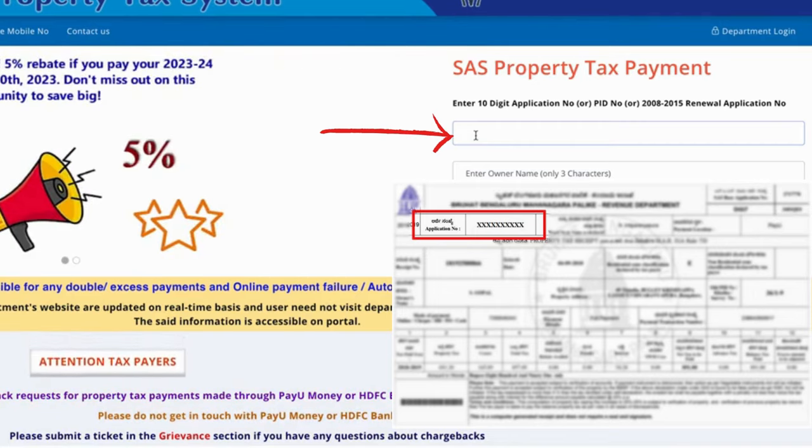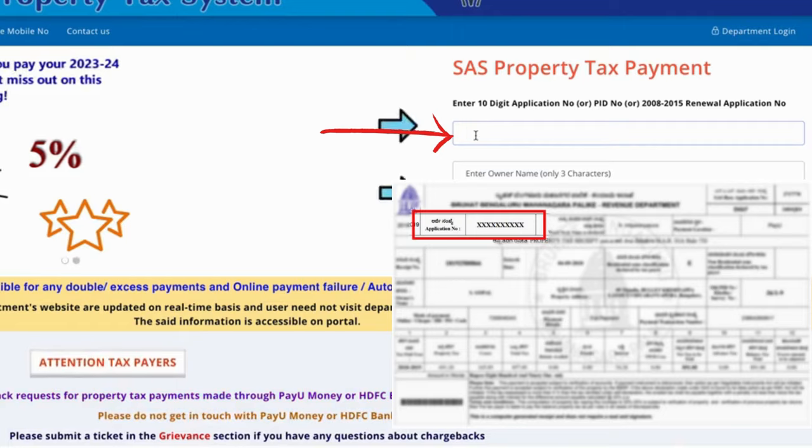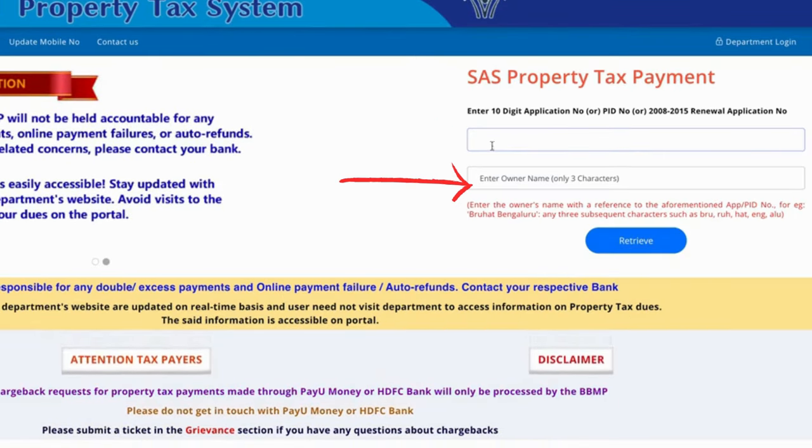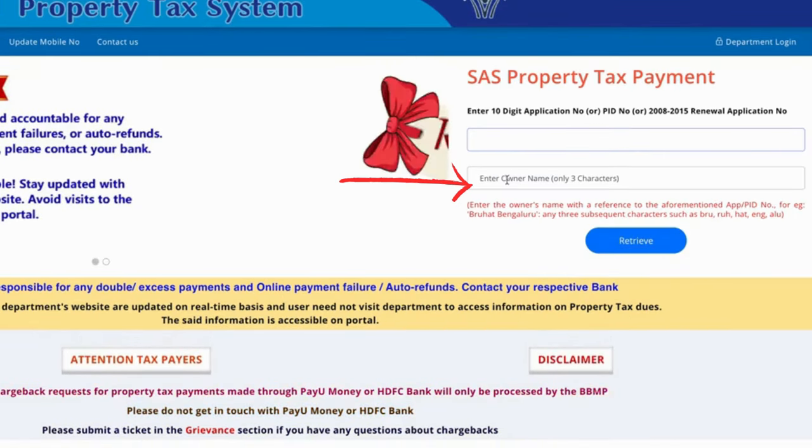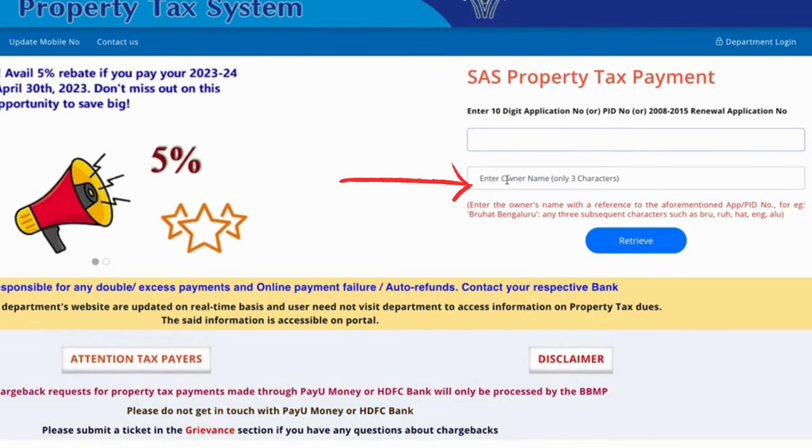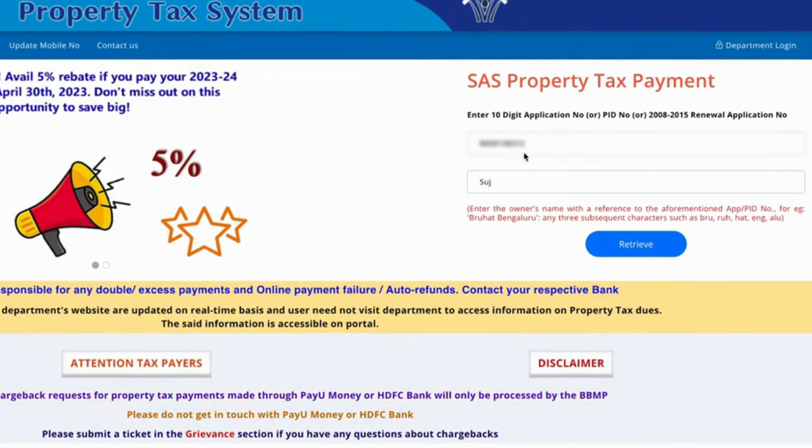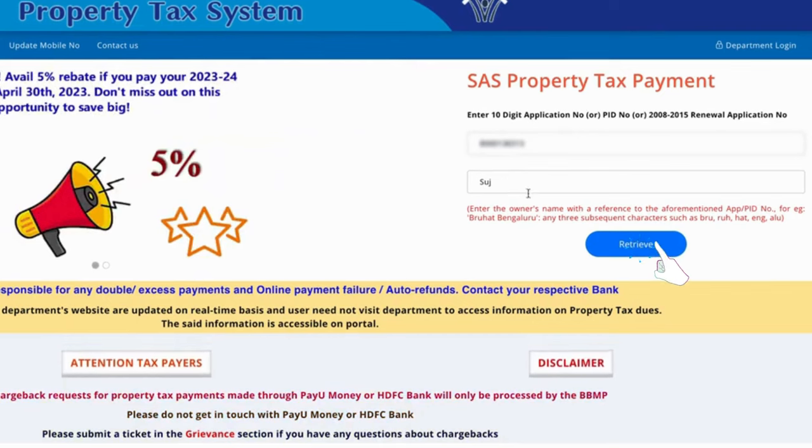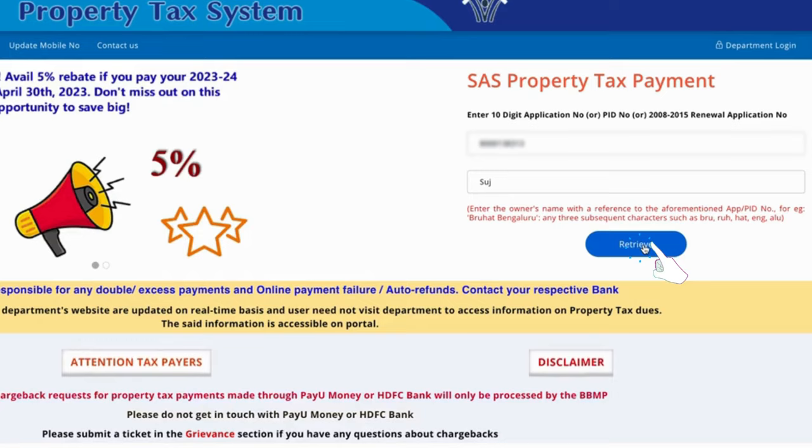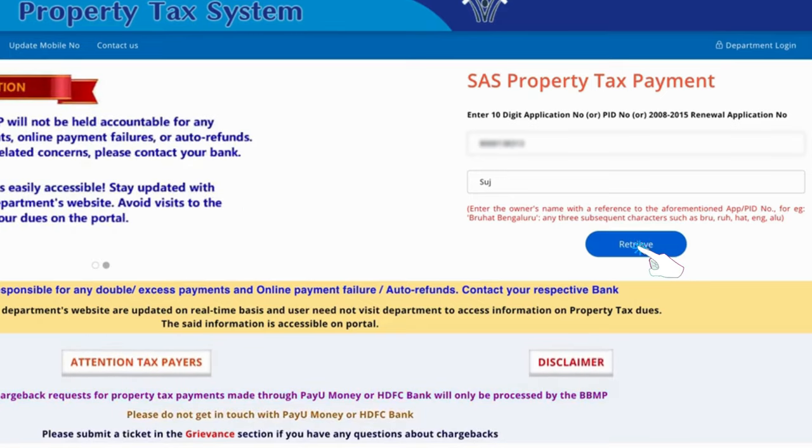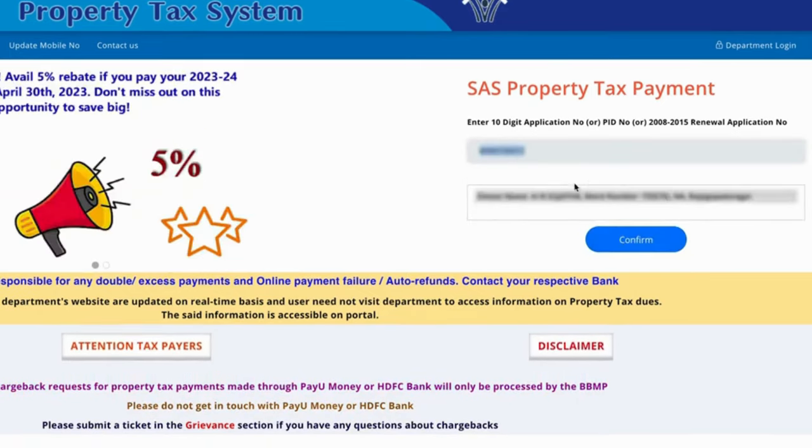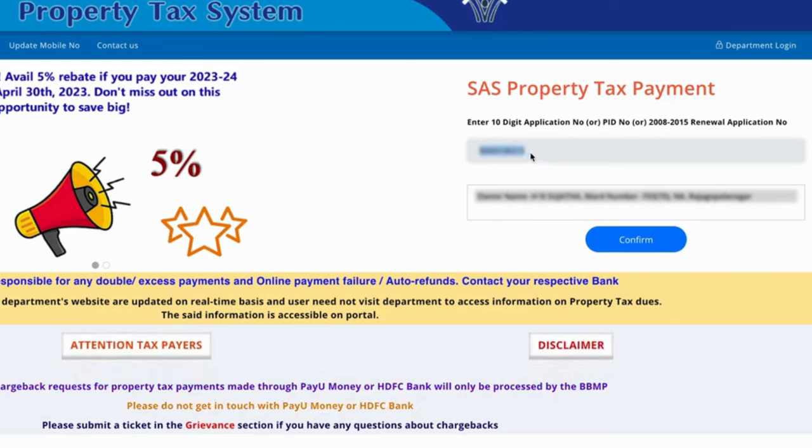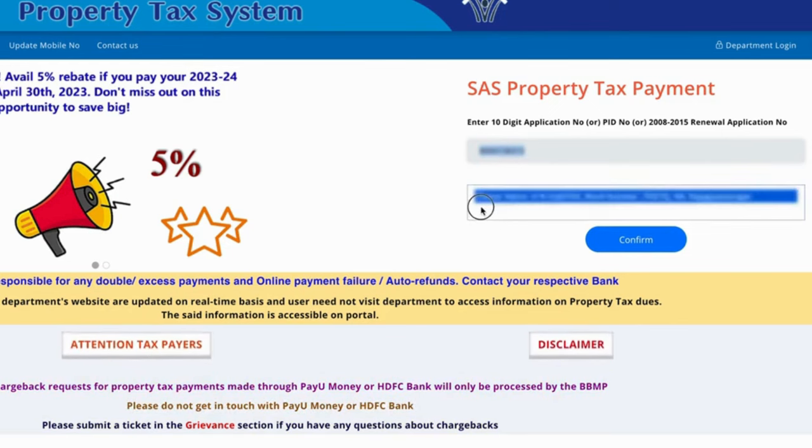The PID number is on your tax paid receipt. Next, enter the owner name - the first three characters. Once you enter the application number or PID number and the owner's first three characters, click the retrieve button. You'll get the complete information retrieval.